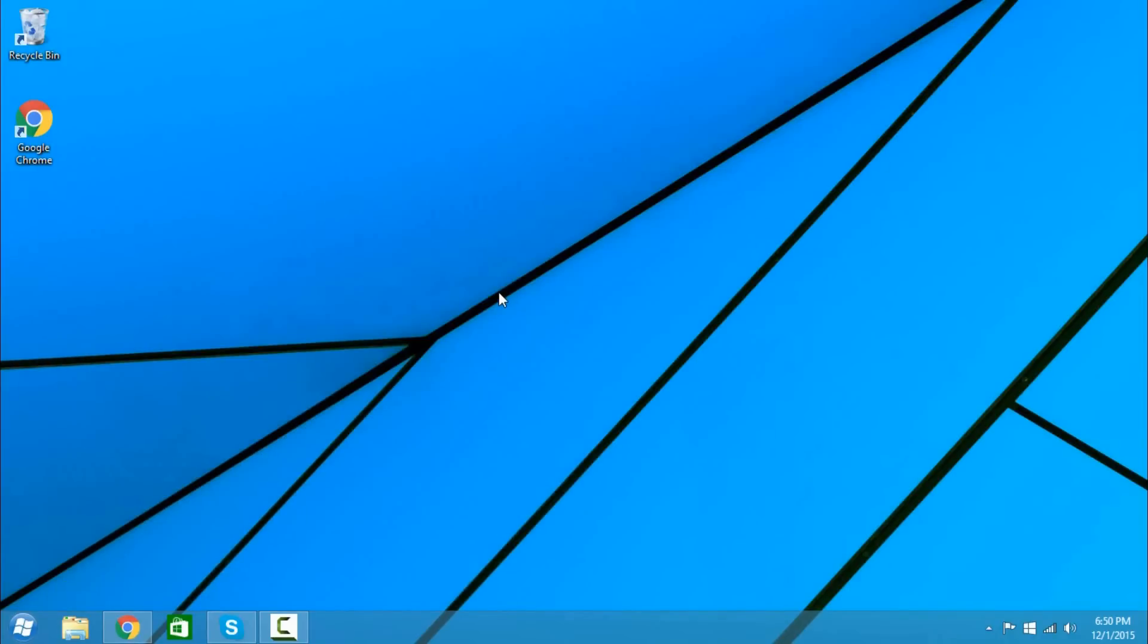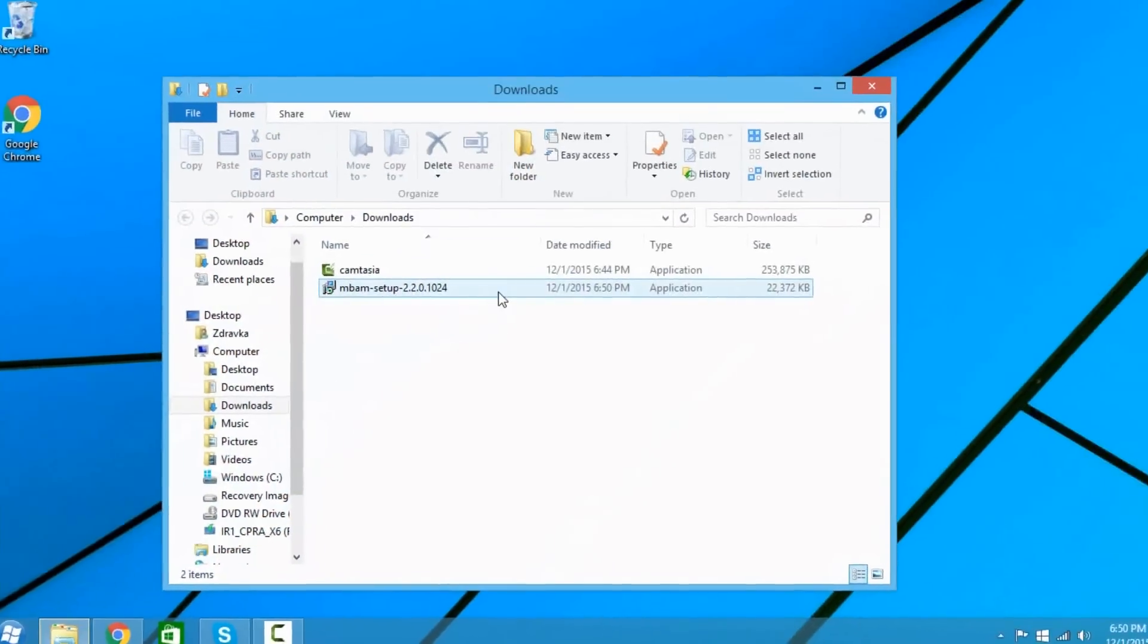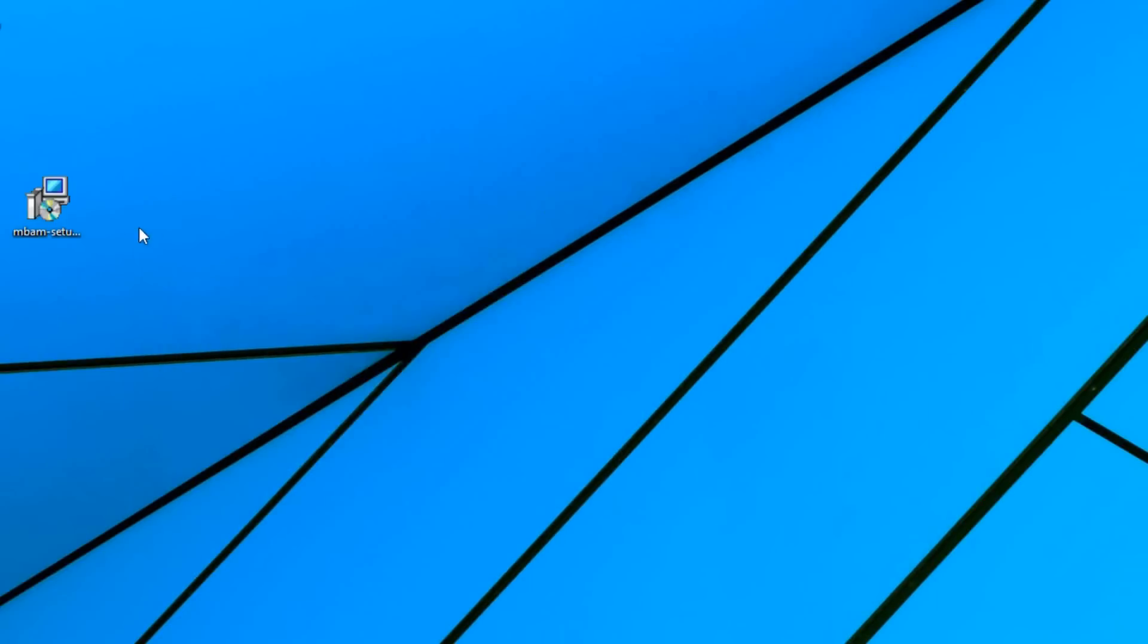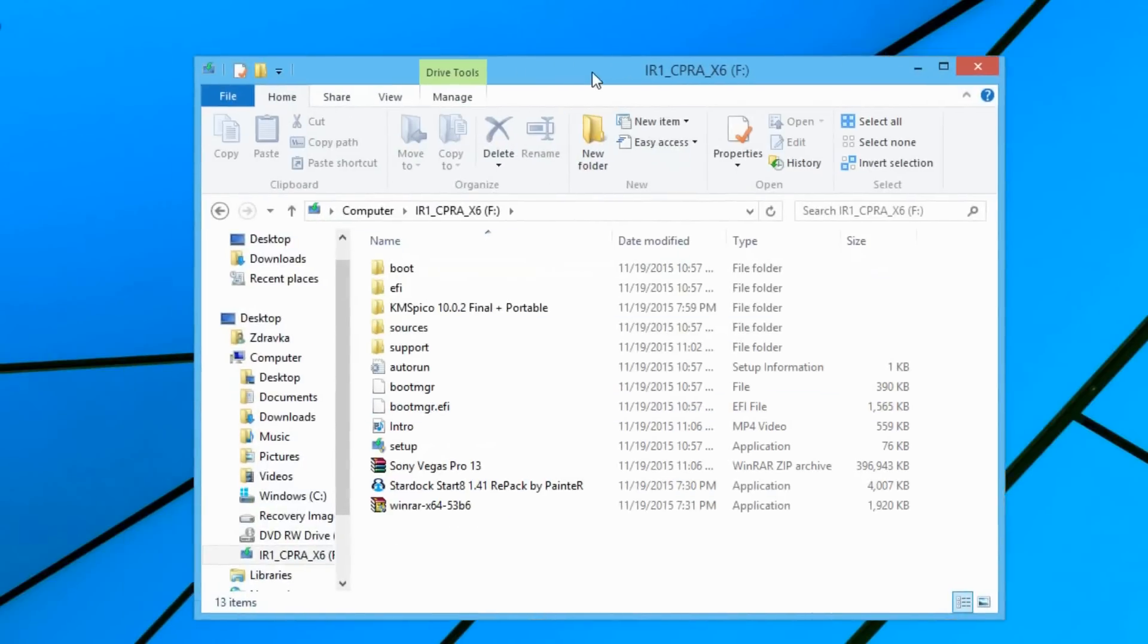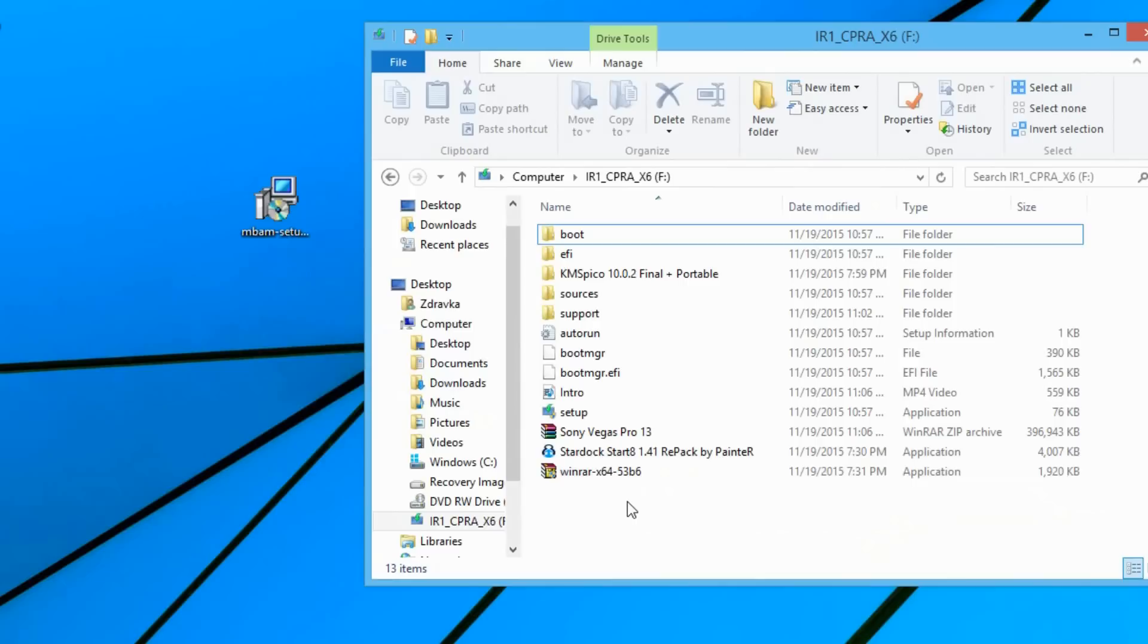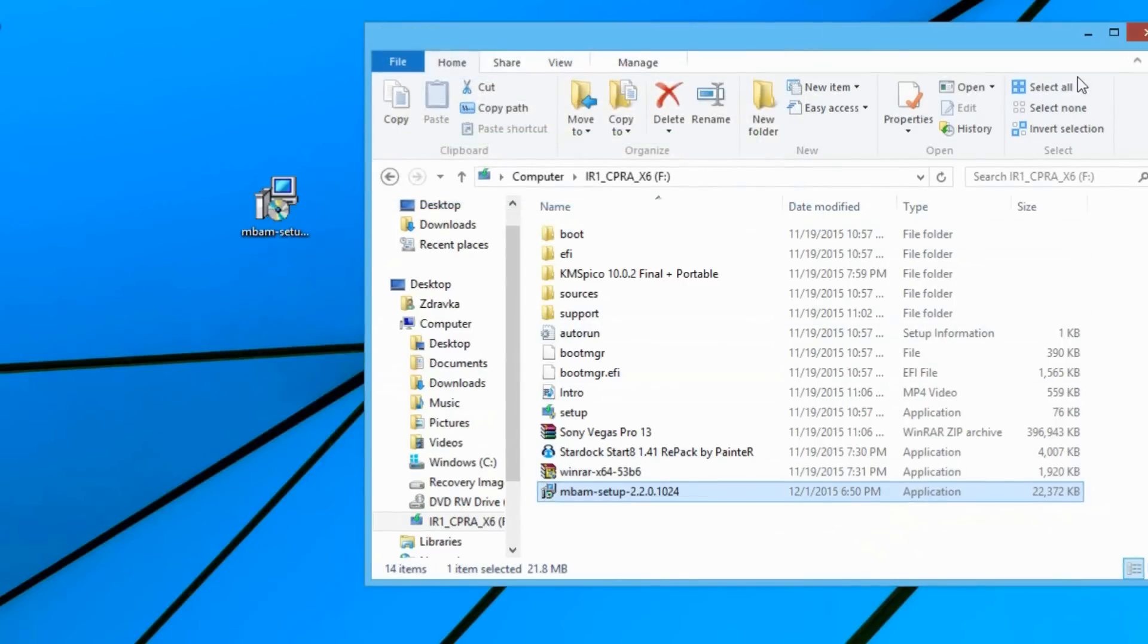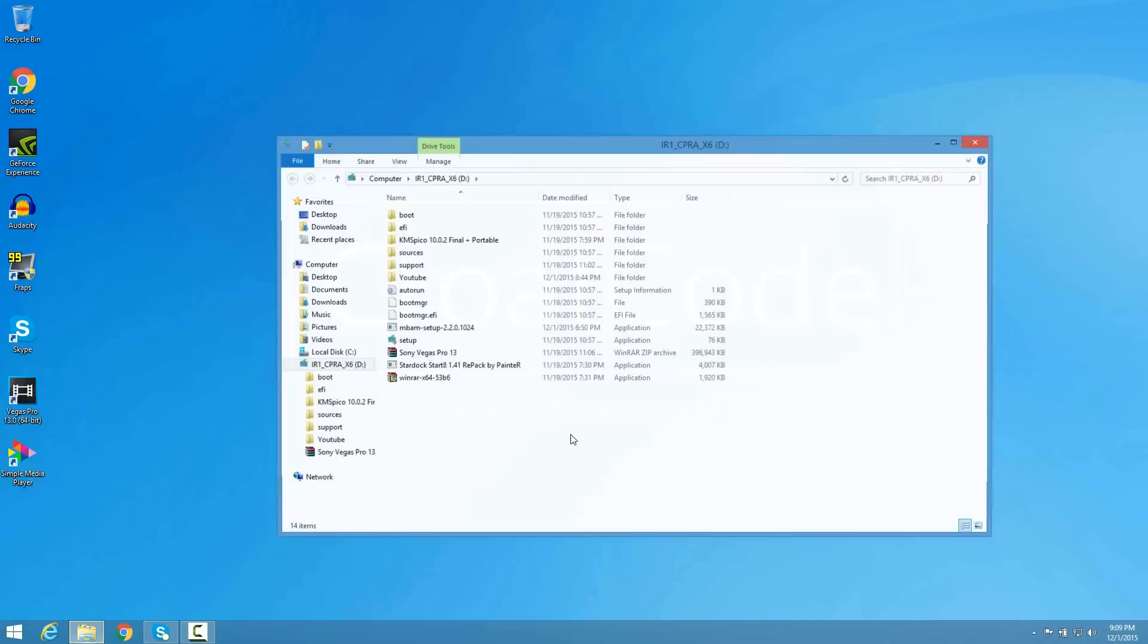But if you're like me and you can't even download anything, go on a different computer, download it, and put it on a flash drive. Once you put it on a flash drive you're going to transfer it to your computer. Now that we're back on my desktop, plug in the flash drive, drag out the file, and from there just open it.